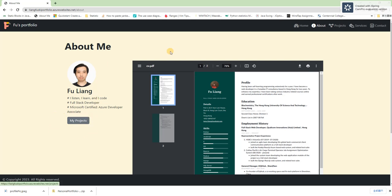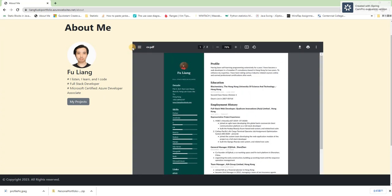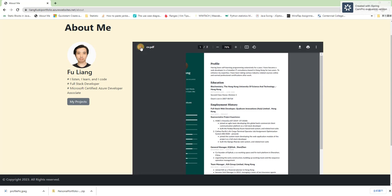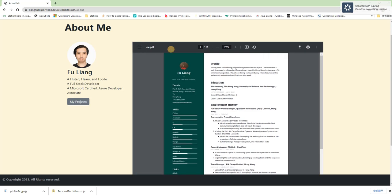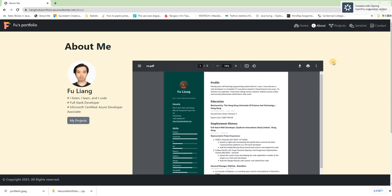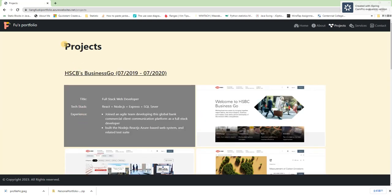Before going there, I would like to show you the right hand side. Here is my CV which consists of two pages and you can download or print it through clicking respective buttons. And then I click the grey button here and then we will go to the project page.